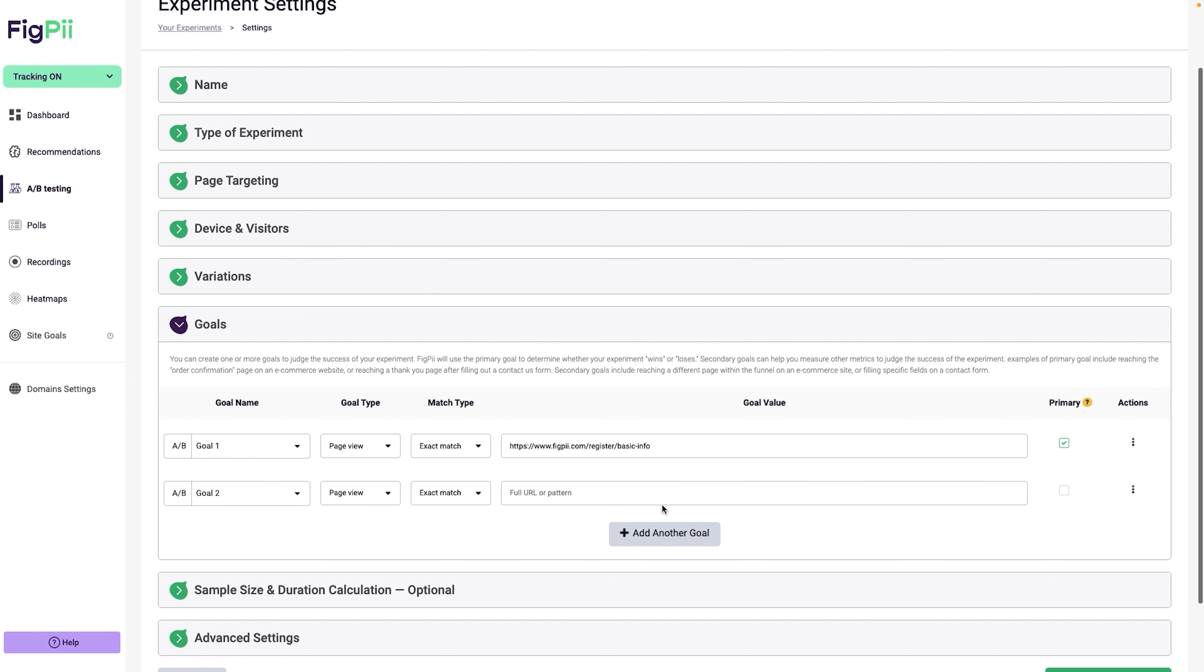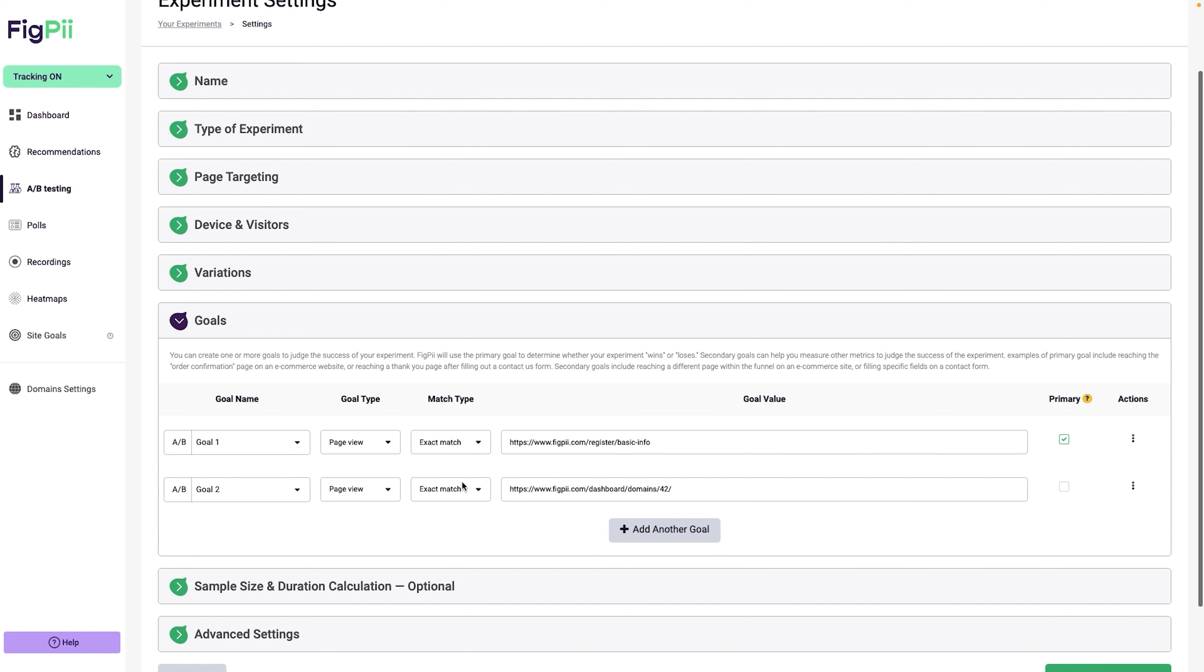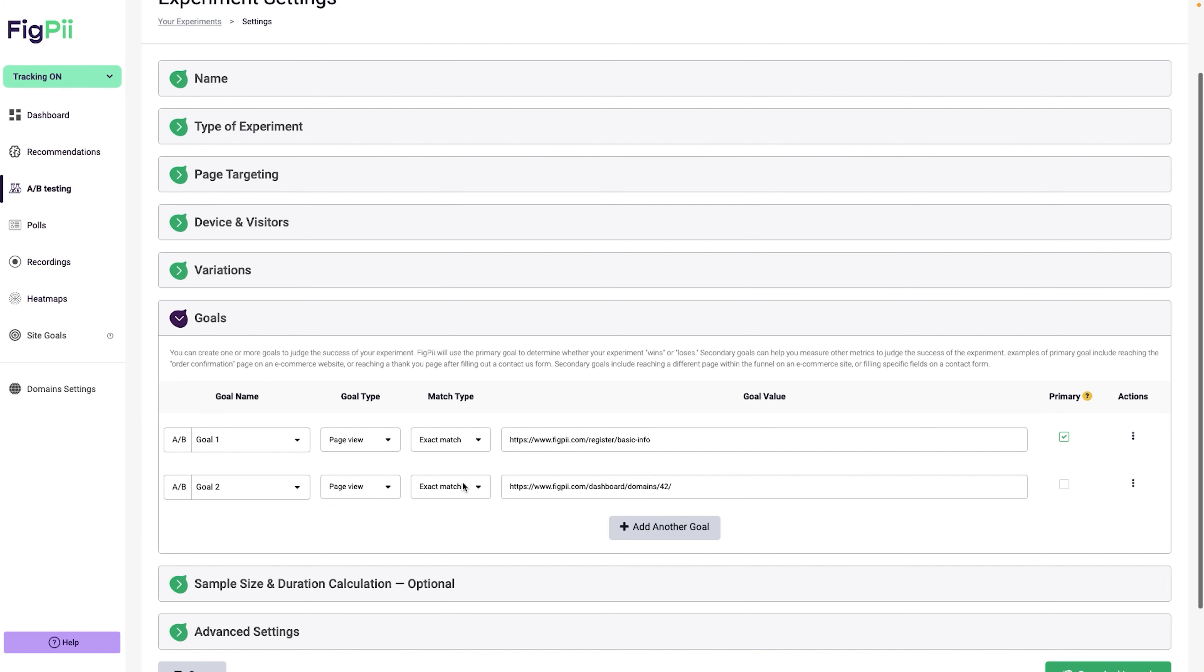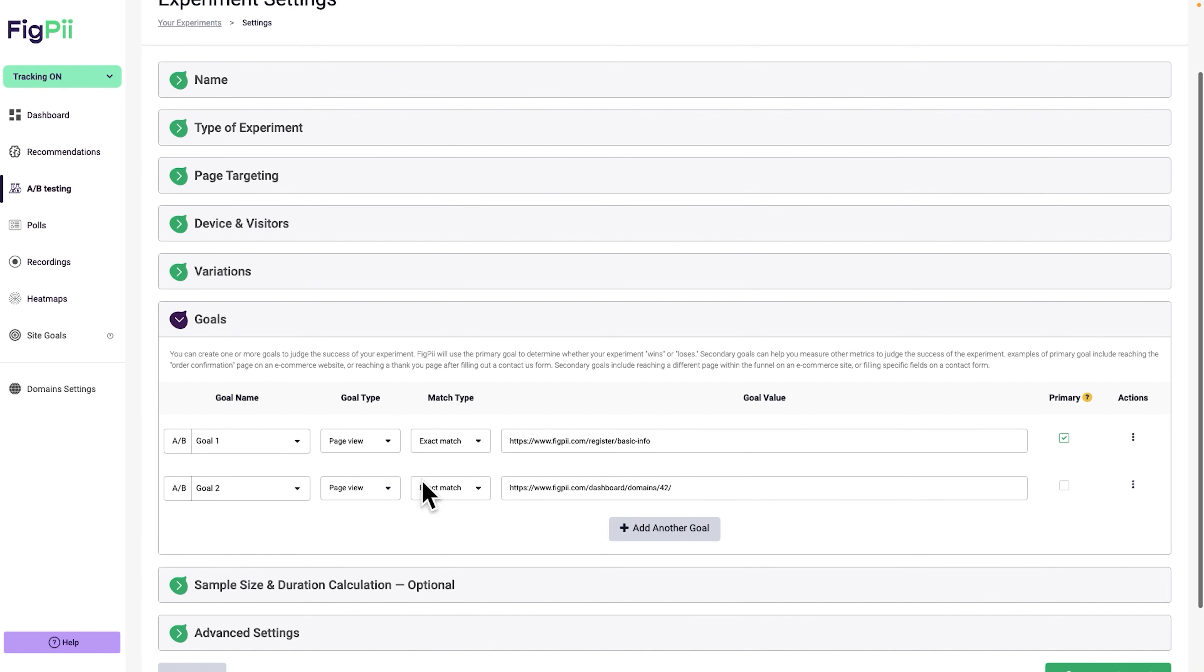I might also want to add another goal of somebody actually finishing the signup process and actually logging in and viewing the dashboard of FigPii. So I'm going to go ahead and click add another goal. And in this case, it's also going to be a page view. And let's put the URL to the FigPii dashboard over here.